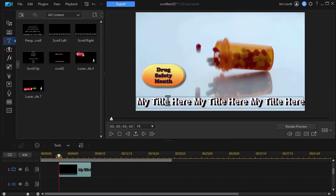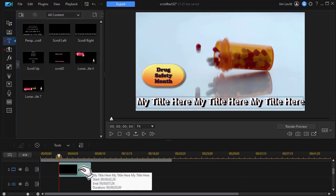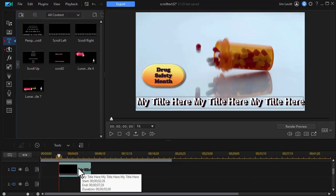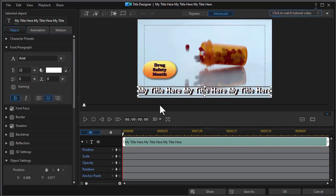Now when we look at our text, the default is my title here repeated three times. I'm going to double click on it to get into the title designer. I could type it in, but what I found is it's very hard to proof when you're doing this.